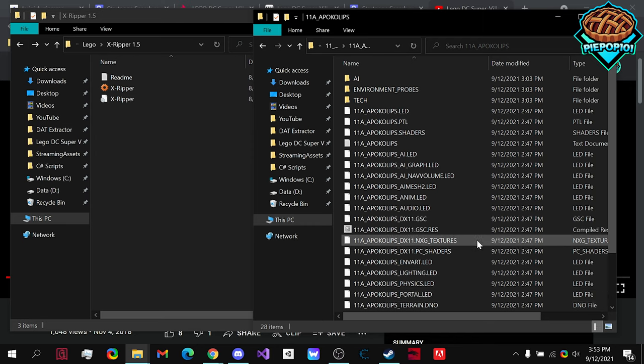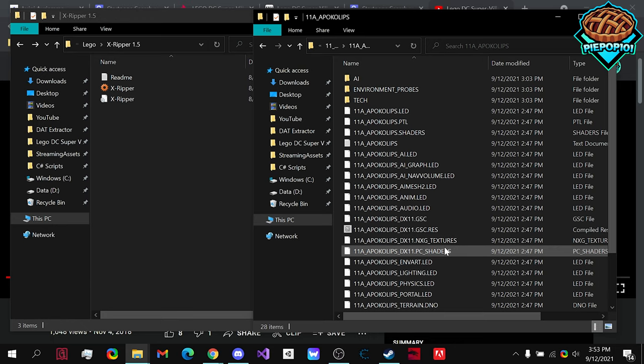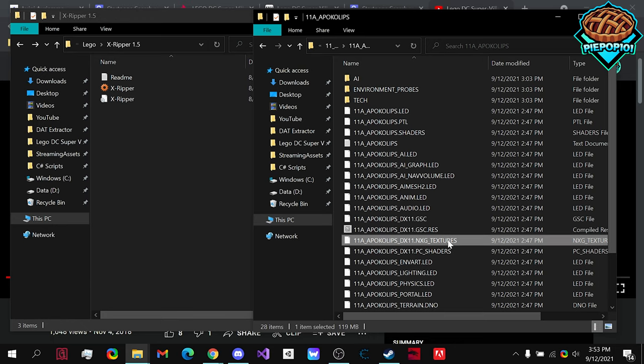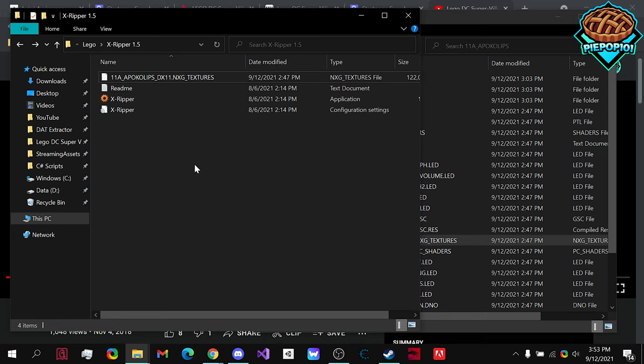I'm sure you're going to want to rip the textures as well. So, what we're mostly going to be looking for is nxg underscore textures. So, all you need to do is grab it and drag it into a new folder where you can place the Xripper.